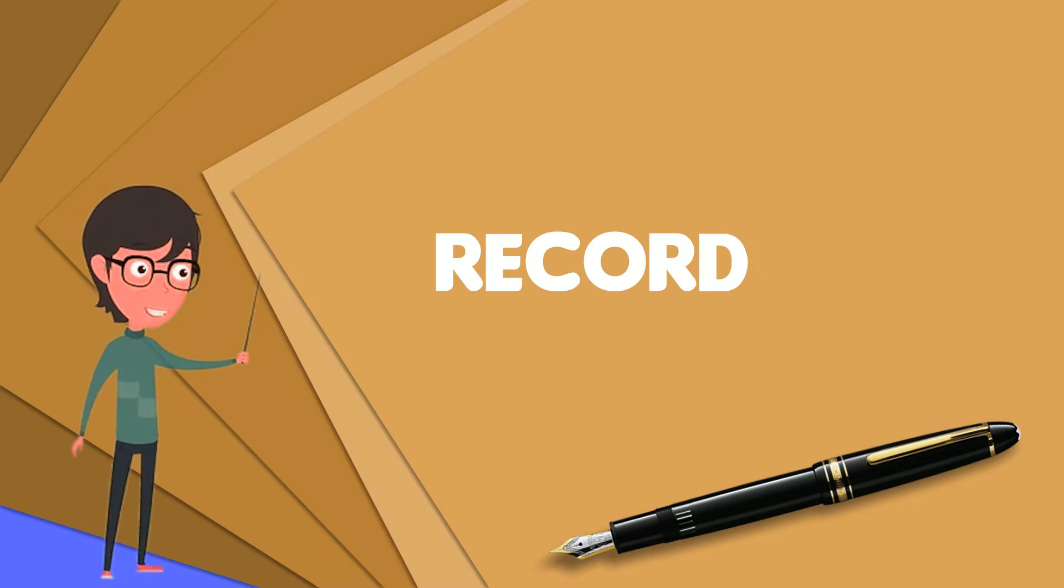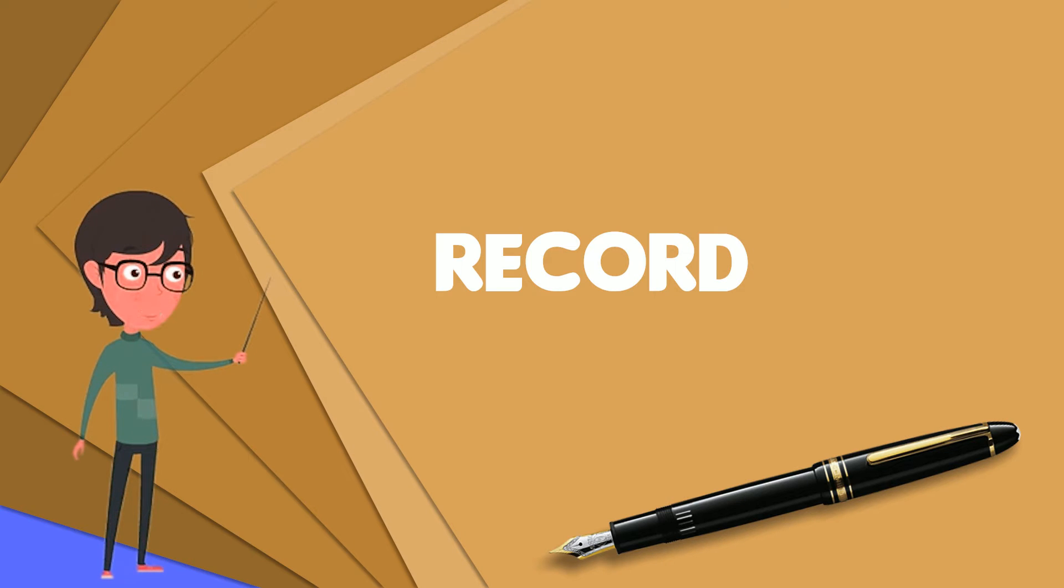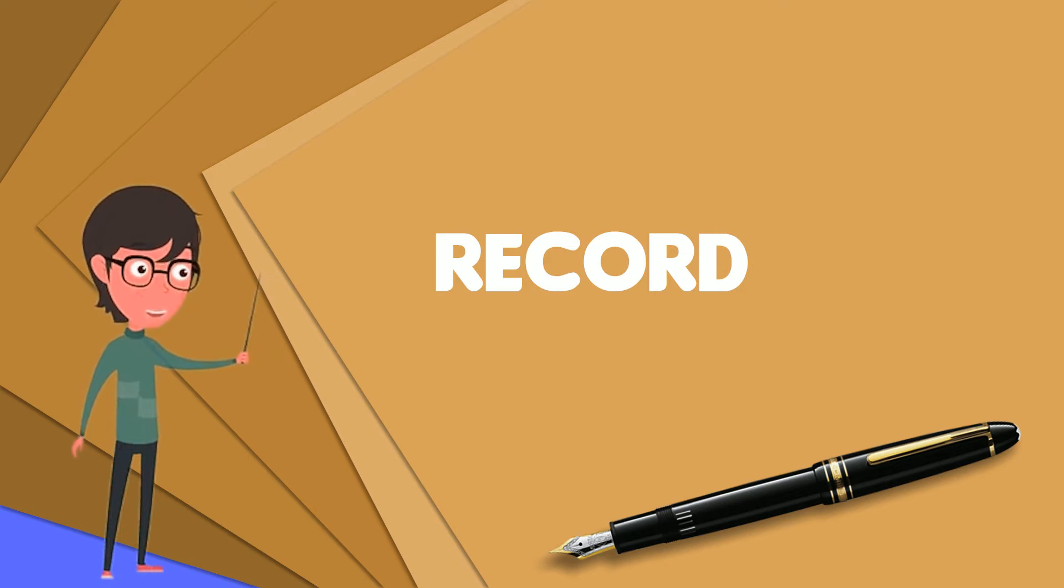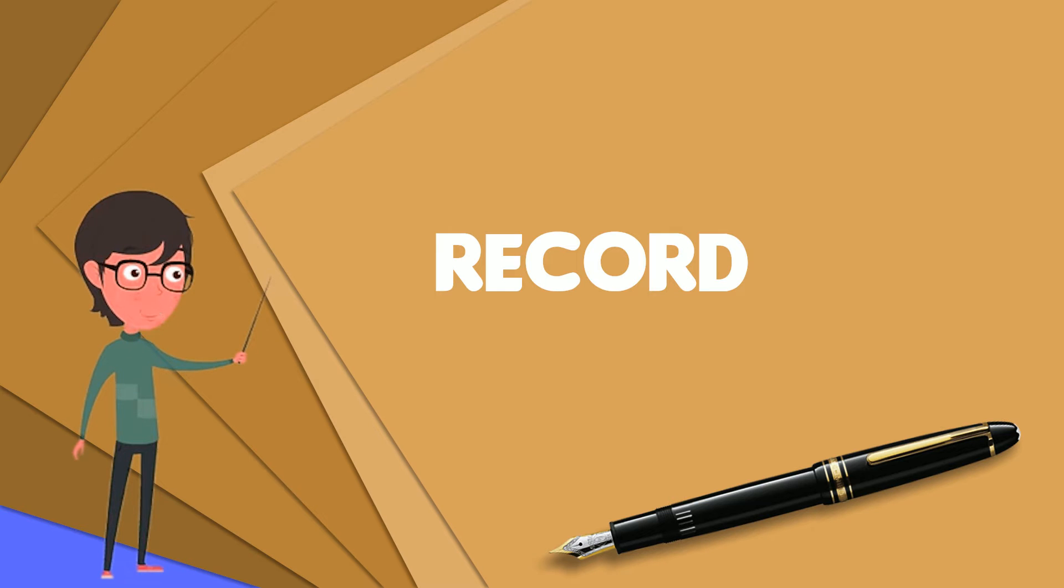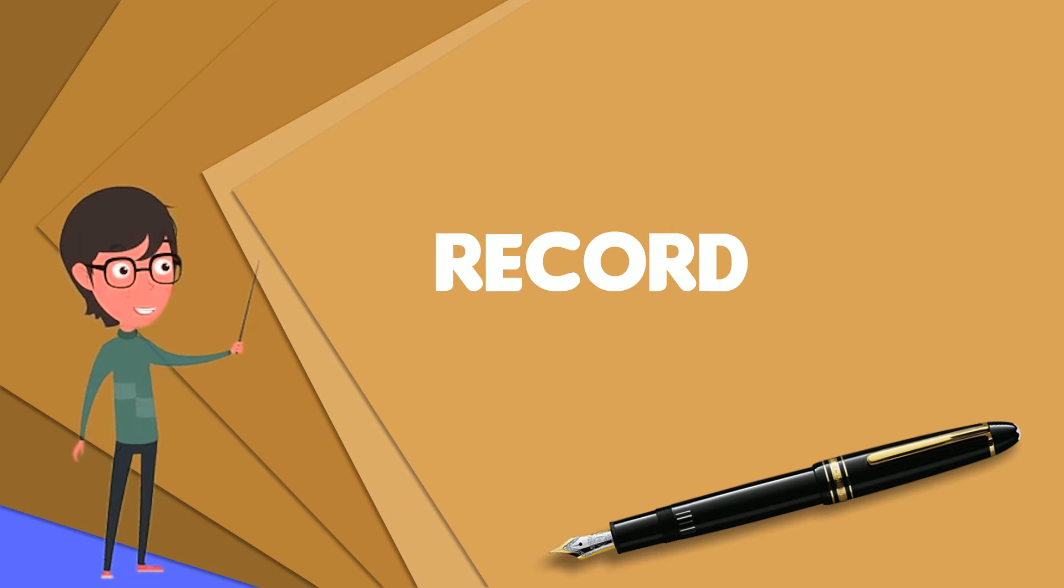In computer science, a record is a basic data structure. Records in a database or spreadsheet are usually called rows.